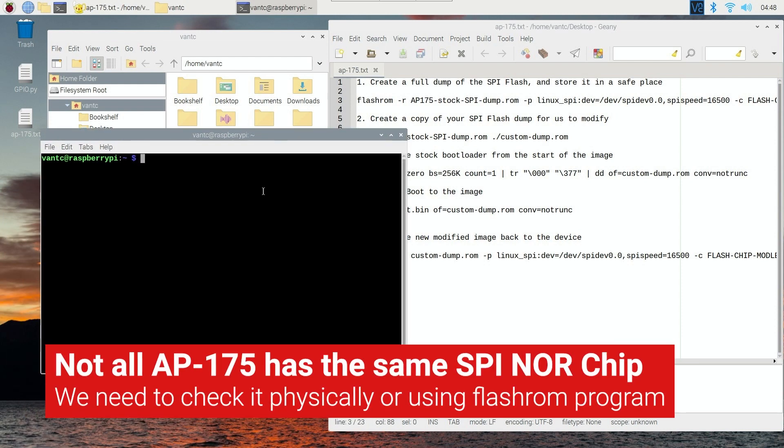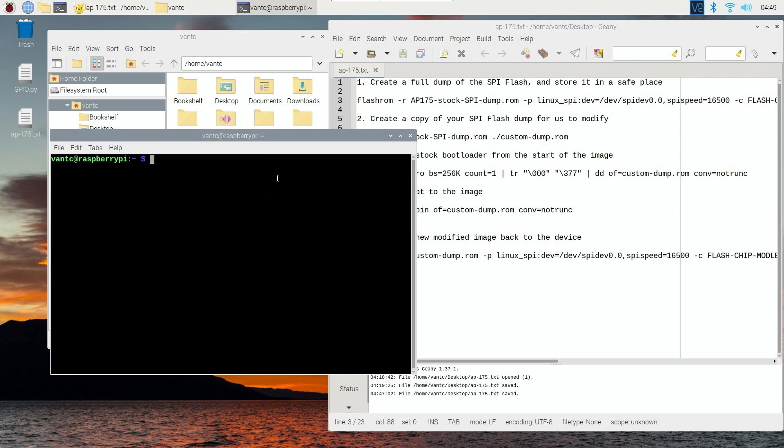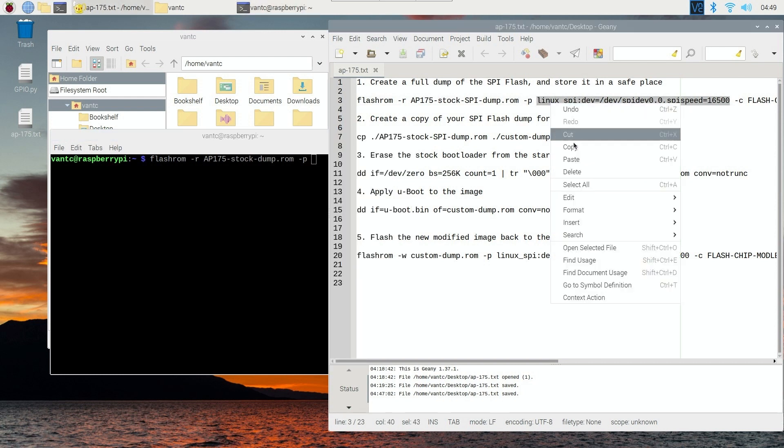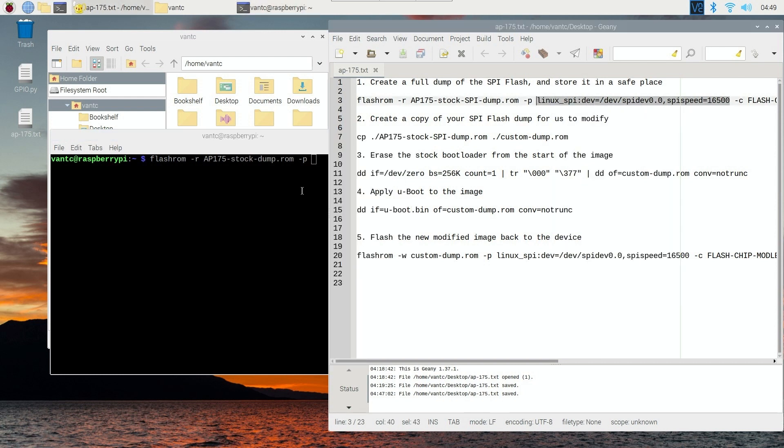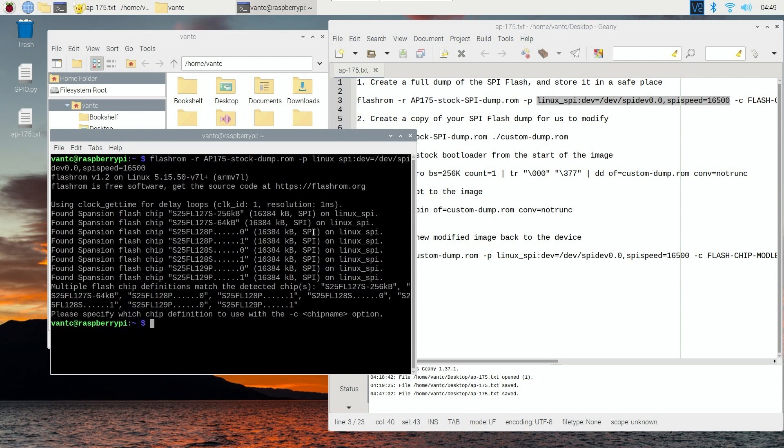First of all, you will need to identify the flash chip on your AP175, and usually you can find the name of the chip on the chip itself. However, we can do this with the flashrom, and also to check if the communication is good. So let's say if I run the command, flashrom -r AP175_stockrom -p and then using my Linux device. So when I run this command, the program has detected some Spansion flash chip right here.